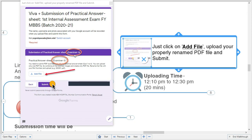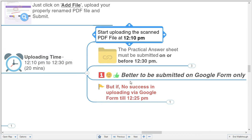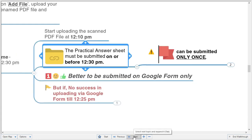The uploading time is 12:10 to 12:30 — 20 minutes for uploading. Start uploading by 12:10 after finishing your viva questions. The practical answer sheet must be submitted on or before 12:30. It will be a smaller file compared to the theory PDF. It can be submitted only once, so be very careful. You will receive an acknowledgement email after successful submission.